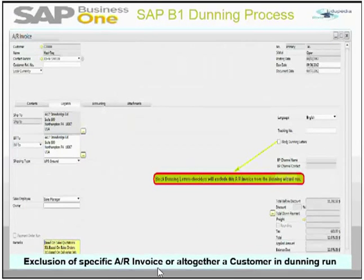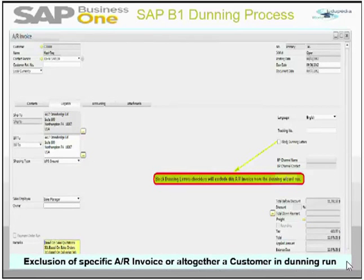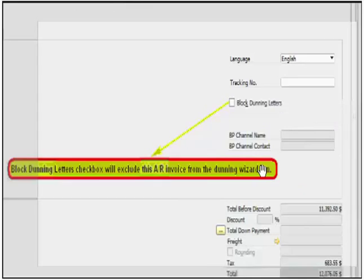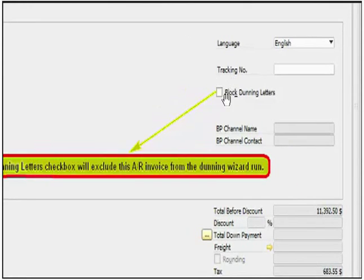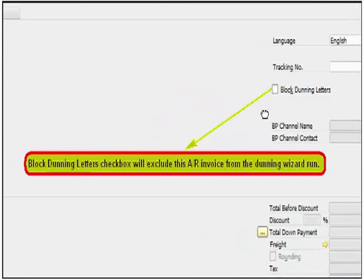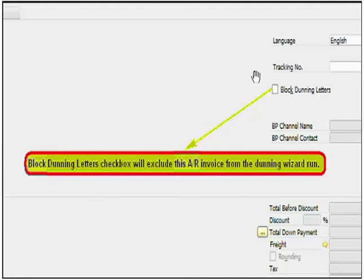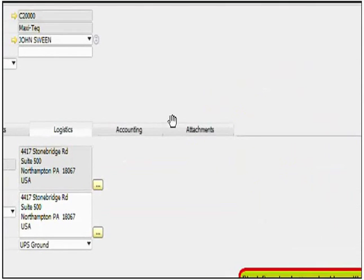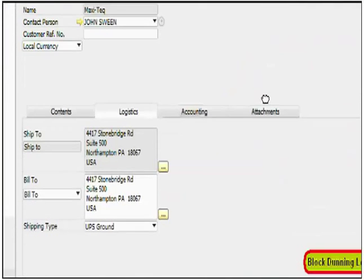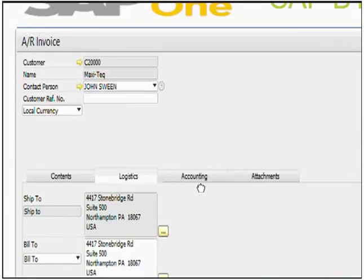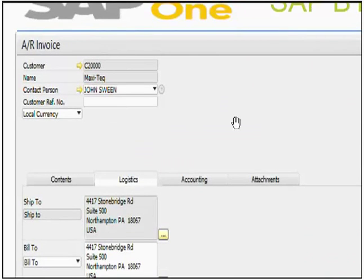Exclusion of specific AR invoice or altogether a customer in Dunning term. In SAP, what you can do, you can exclude a specific invoice. All you have to do is go to the AR invoice and click on this block Dunning letter checkbox. This will block this AR invoice in the Dunning wizard and none of the Dunning letters will be generated for this AR invoice. You find this option in logistic tab of your AR invoice.